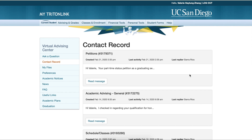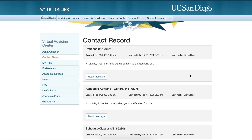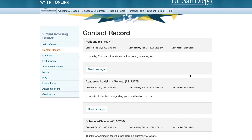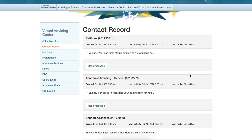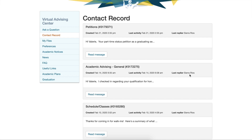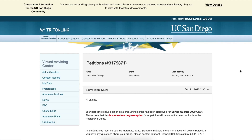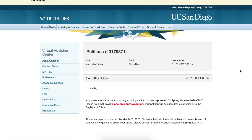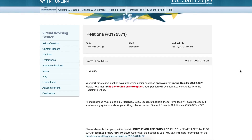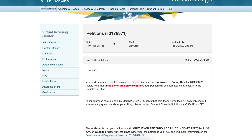For instance, I submitted a part-time petition, and here is the response. We can see it came from my college, who it was answered by, and at what date and time it was answered.